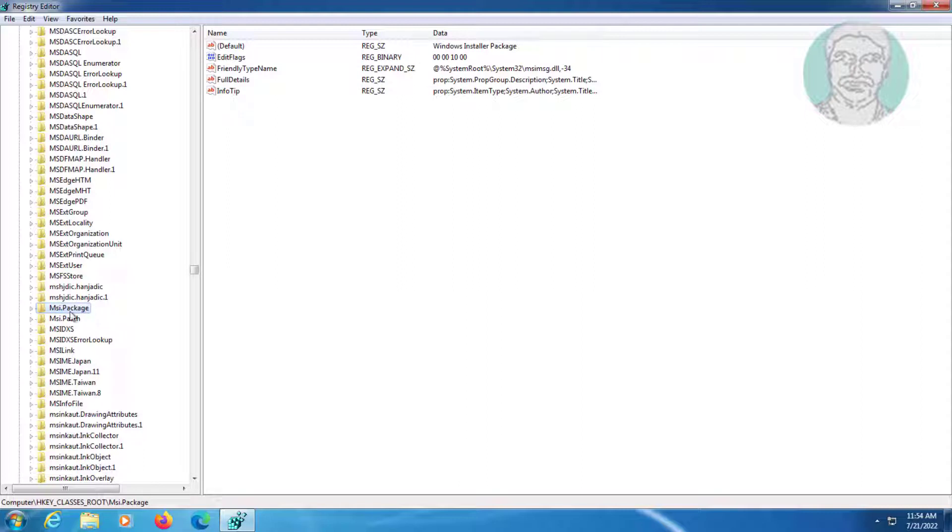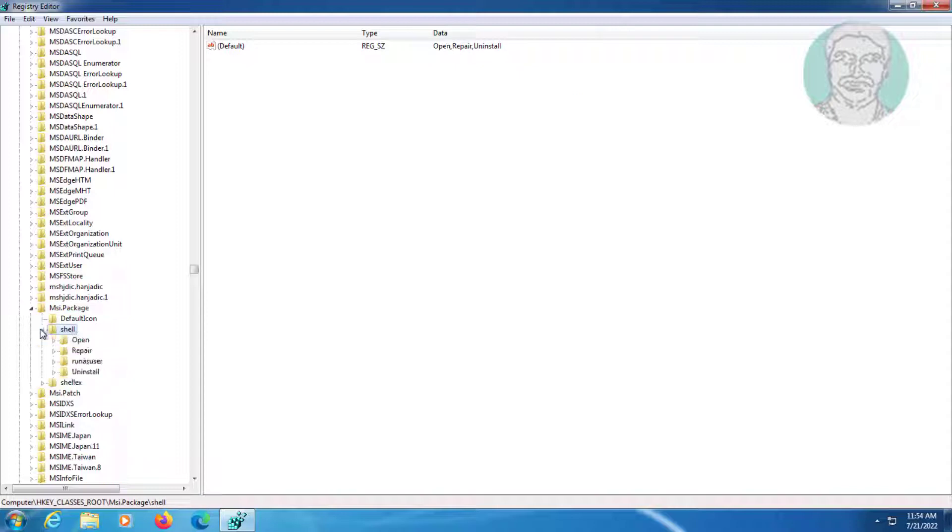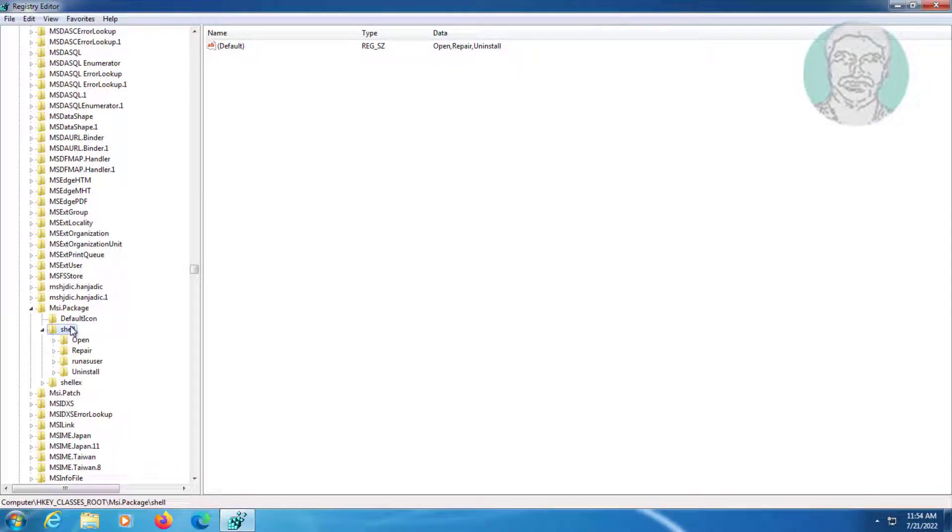Click and expand shell. Create new key named as run as under shell.